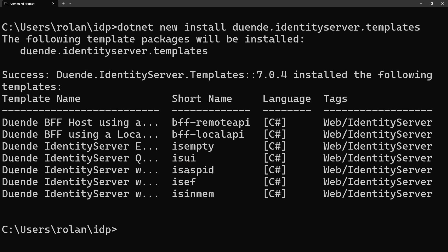While all the other templates have Identity Server's configuration and persistent grant store in memory, IS-EF shows you how to store these in a database using Entity Framework. And IS-in-Mem is a working solution showing an example configuration and user store for demo purposes, all in memory.